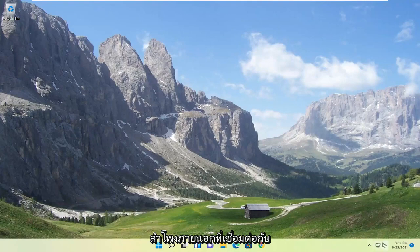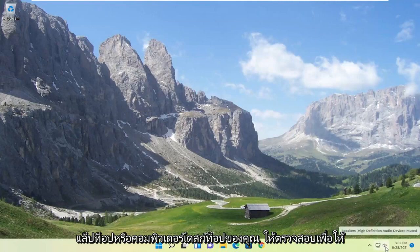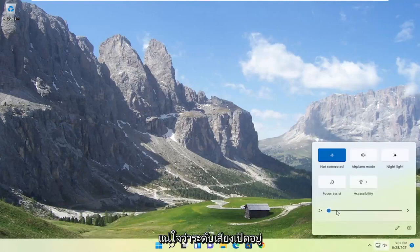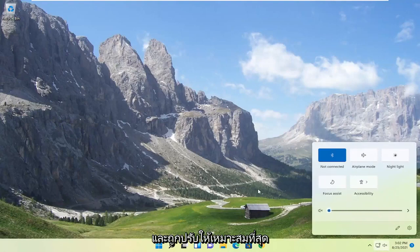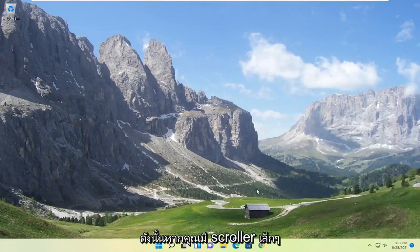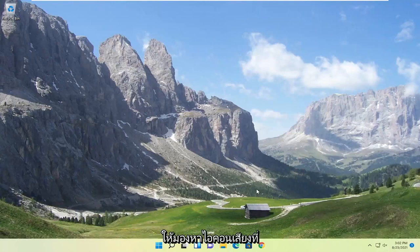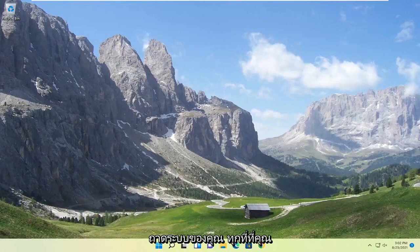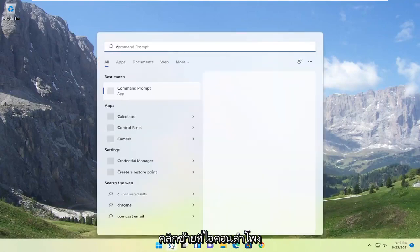First thing I'd recommend doing would be to go down to your system tray and select the speaker icon. Make sure it is turned up here. That's the first thing I'd recommend trying. Something else I'd recommend looking at would be to make sure your speakers are physically turned on. If there's a power button, make sure they're turned on. If you're still having an issue, something else we can look into would be to open up the search menu.